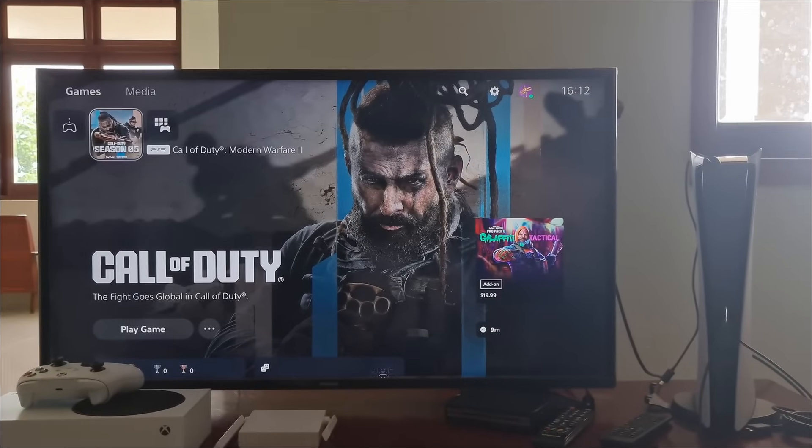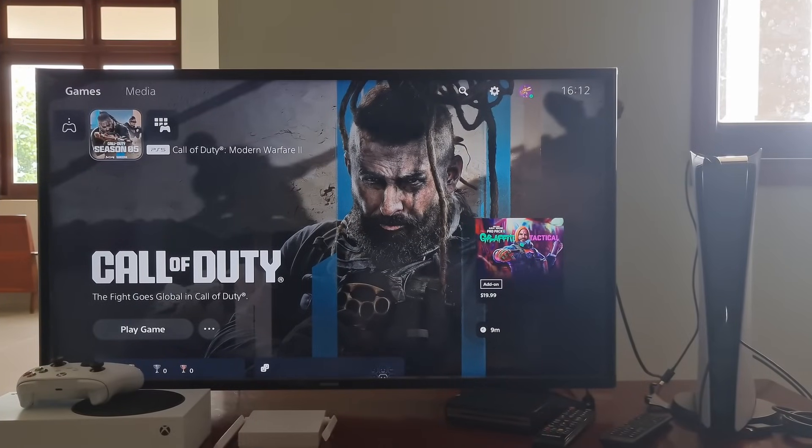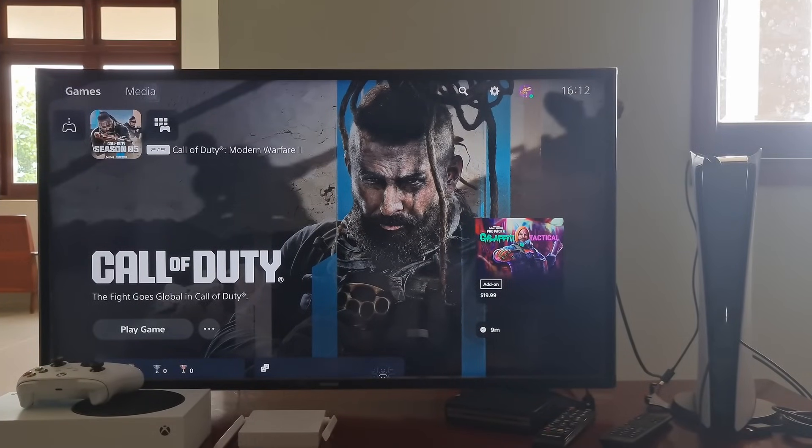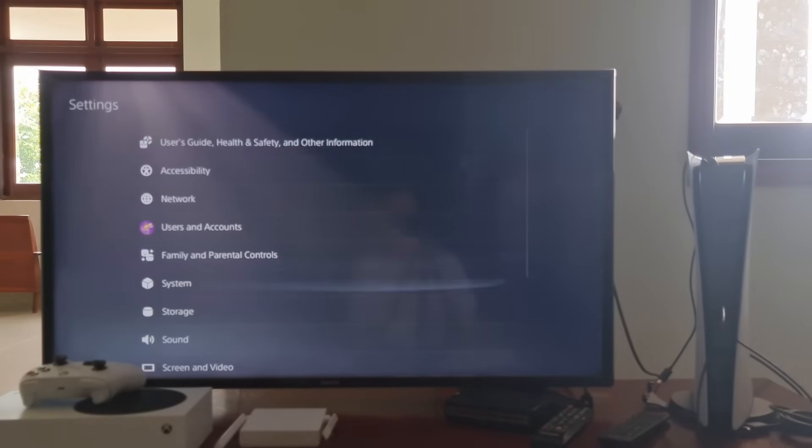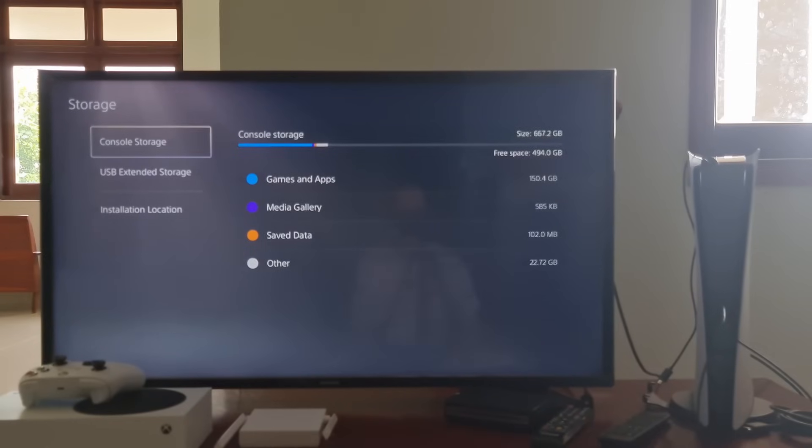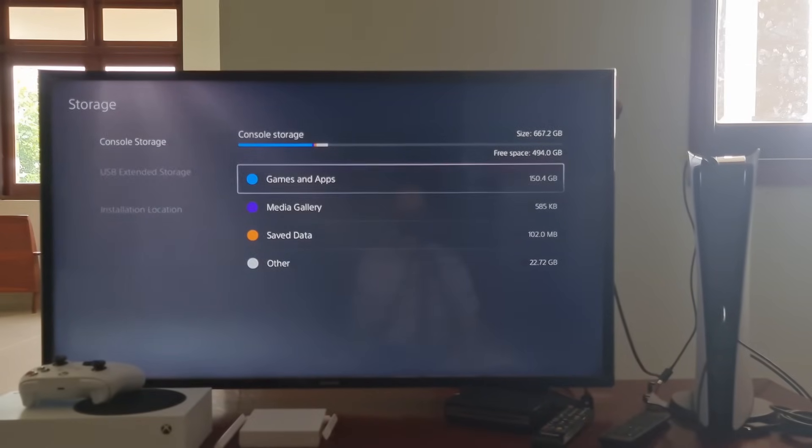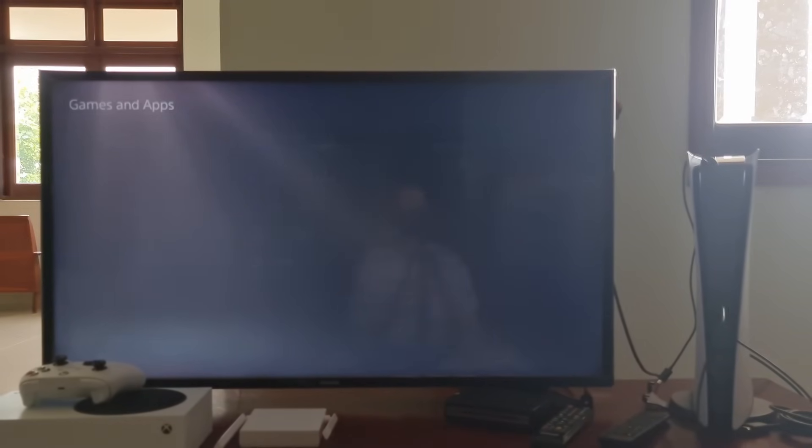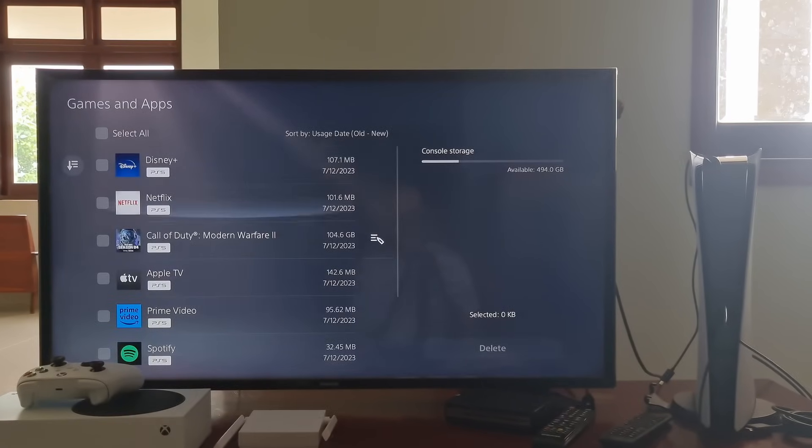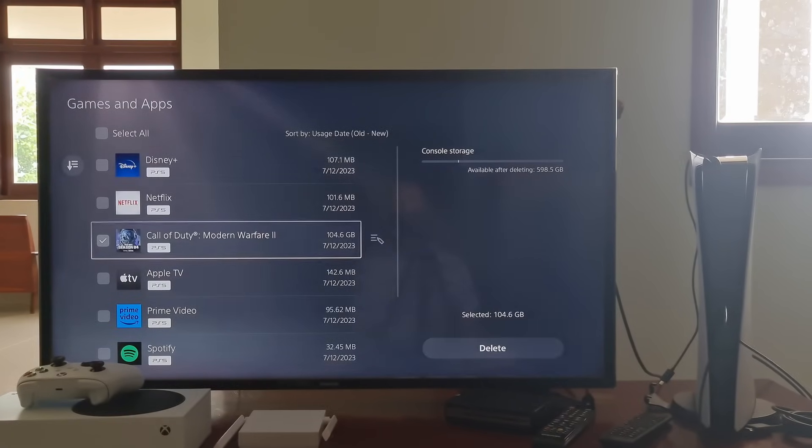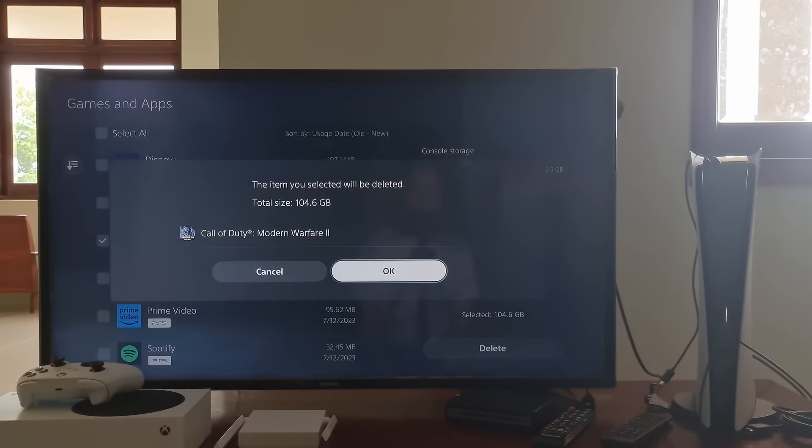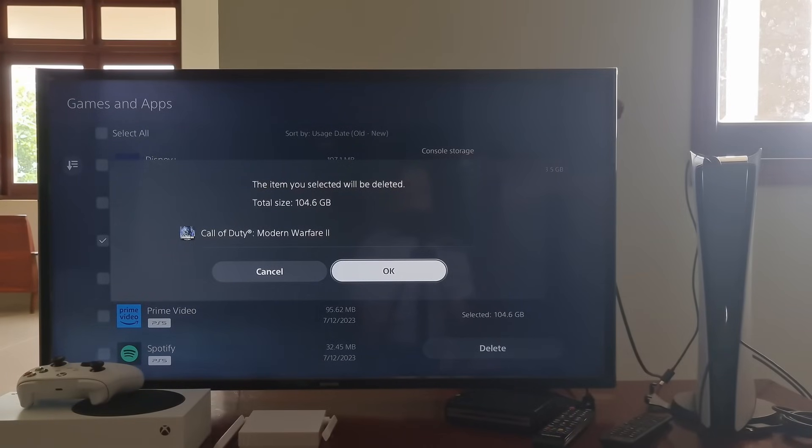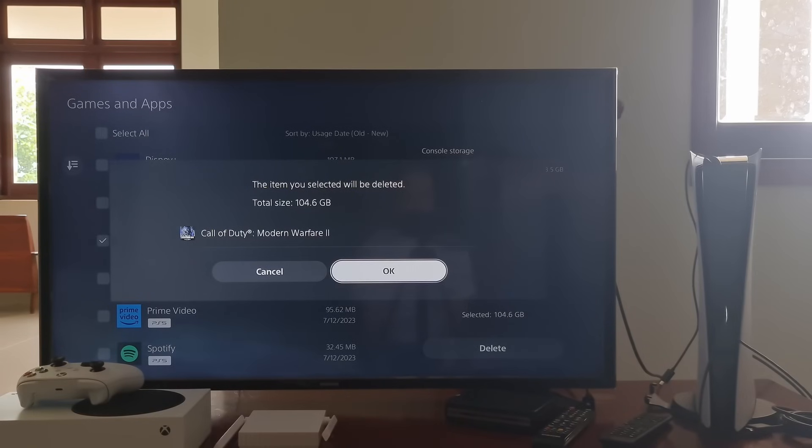Method 6: Delete the game data and reinstall the game. Go to Settings, select Storage. Now delete the game data of the game that had the error. After that, try reinstalling the game and see if the error code CE1177400 is fixed. If not, then use another account then try delete the game data and reinstall it.